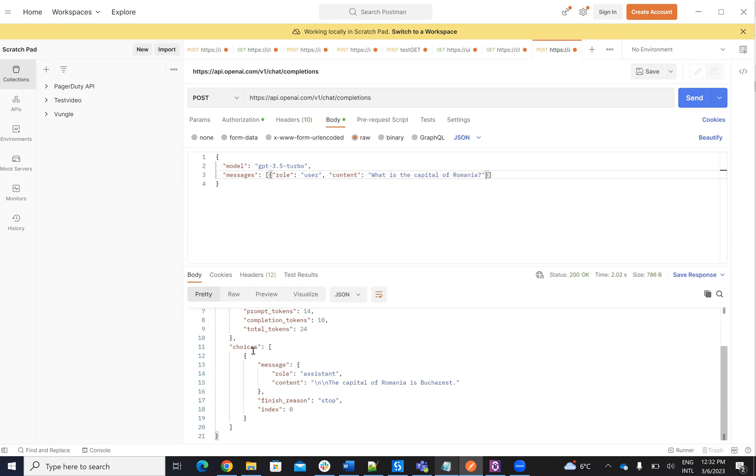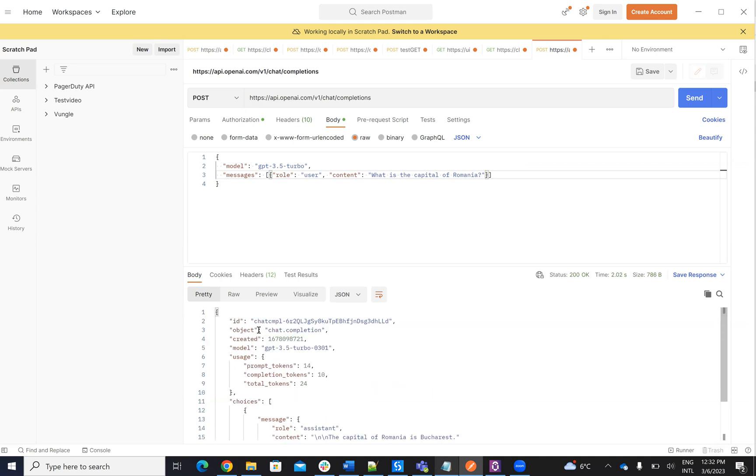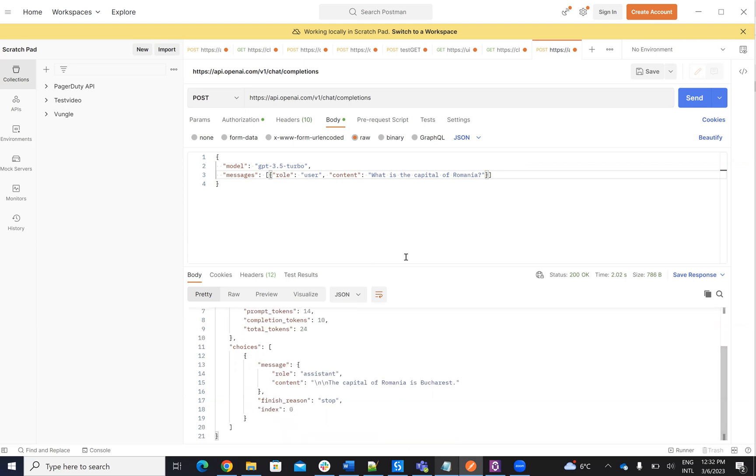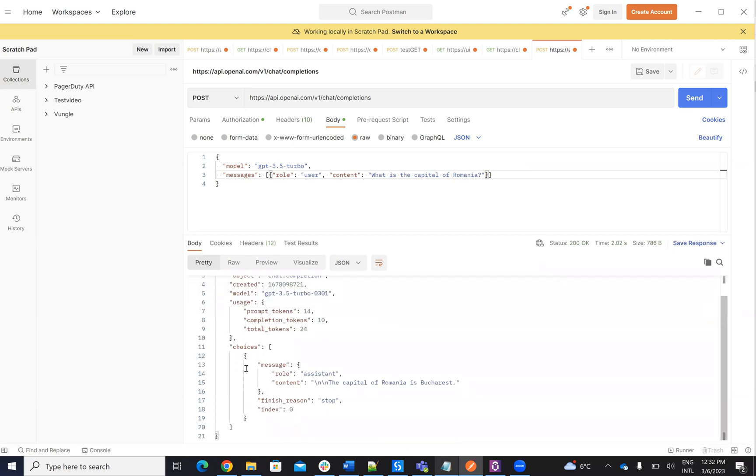So the capital of Romania is Bucharest. So these are the choices. This is the way how it's formatted, the response. So we have to go inside of choices. Then we have to go inside of message. And then we have to read the content.